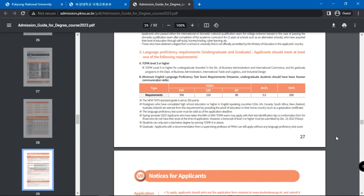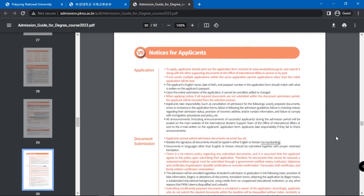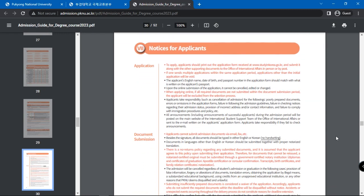Foreigners who have completed high school education or higher in English-speaking countries are exempt from this requirement. Graduate applicants with a recommendation from a supervising professor at PKNU can still apply without any language proficiency test score.